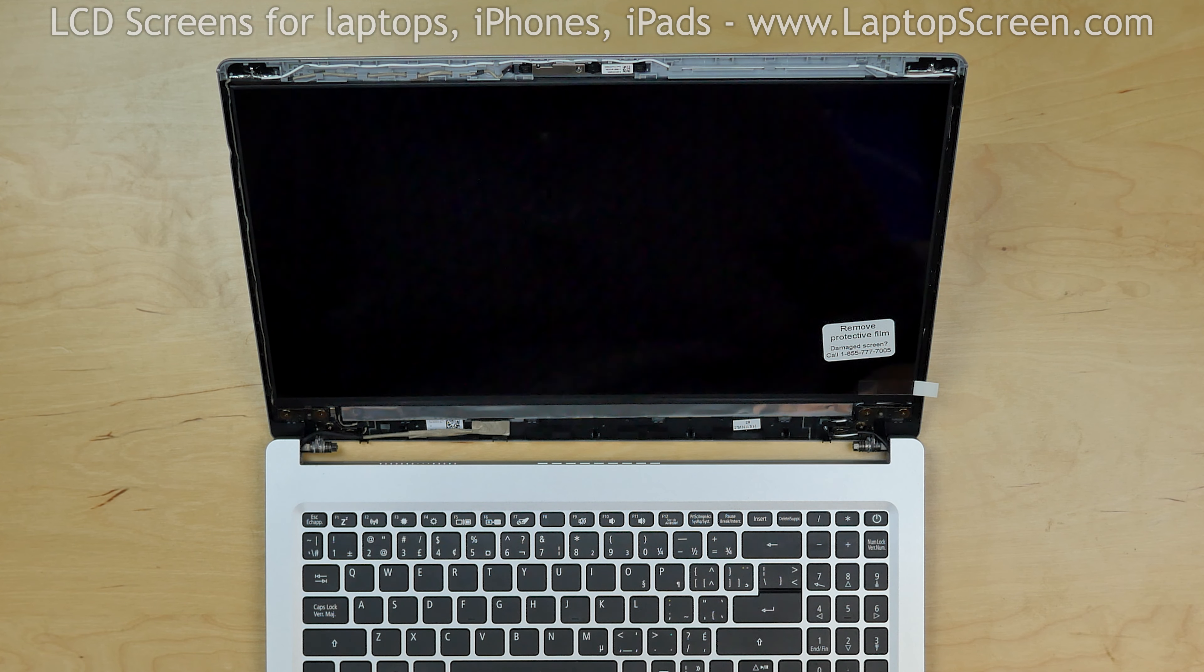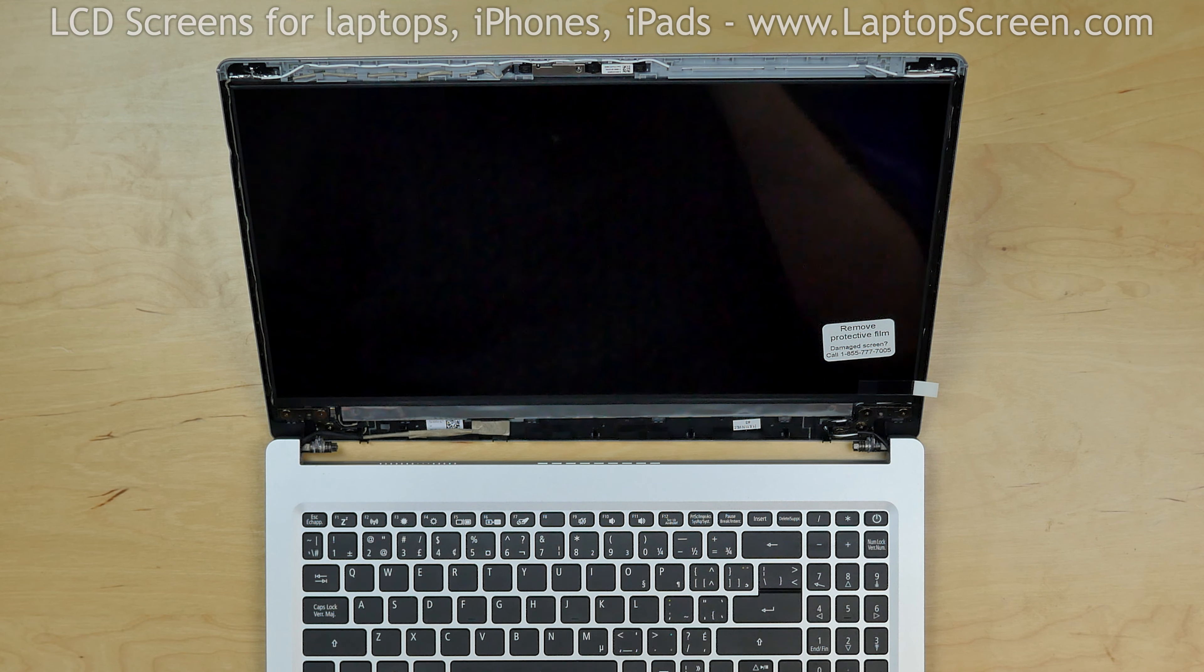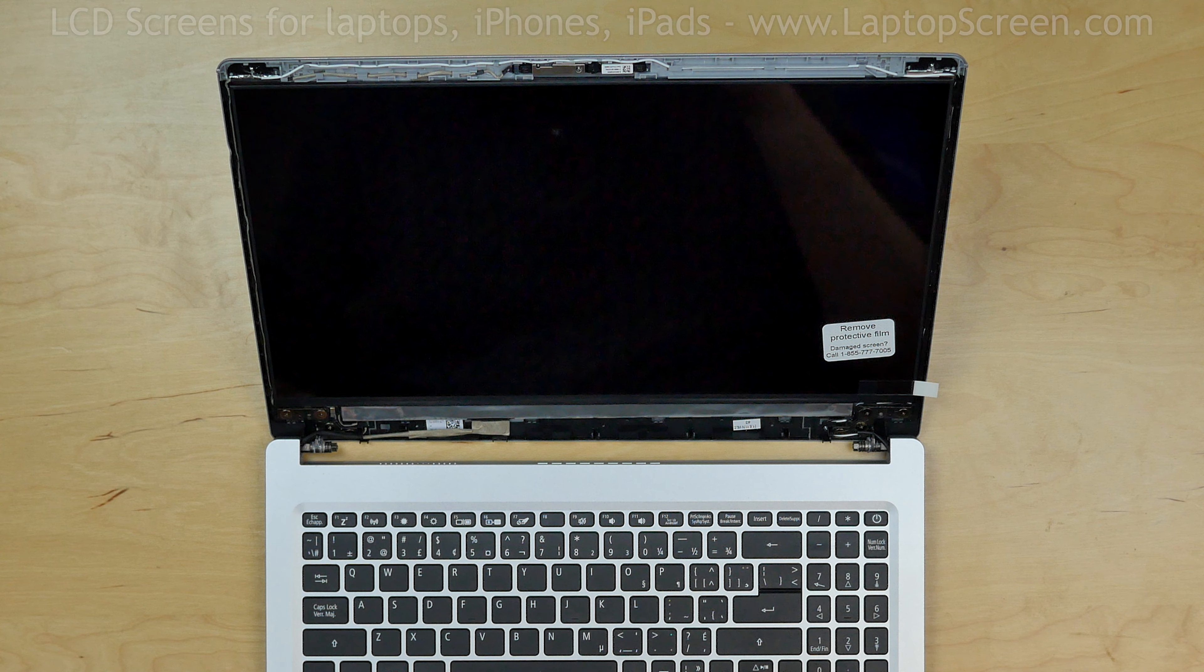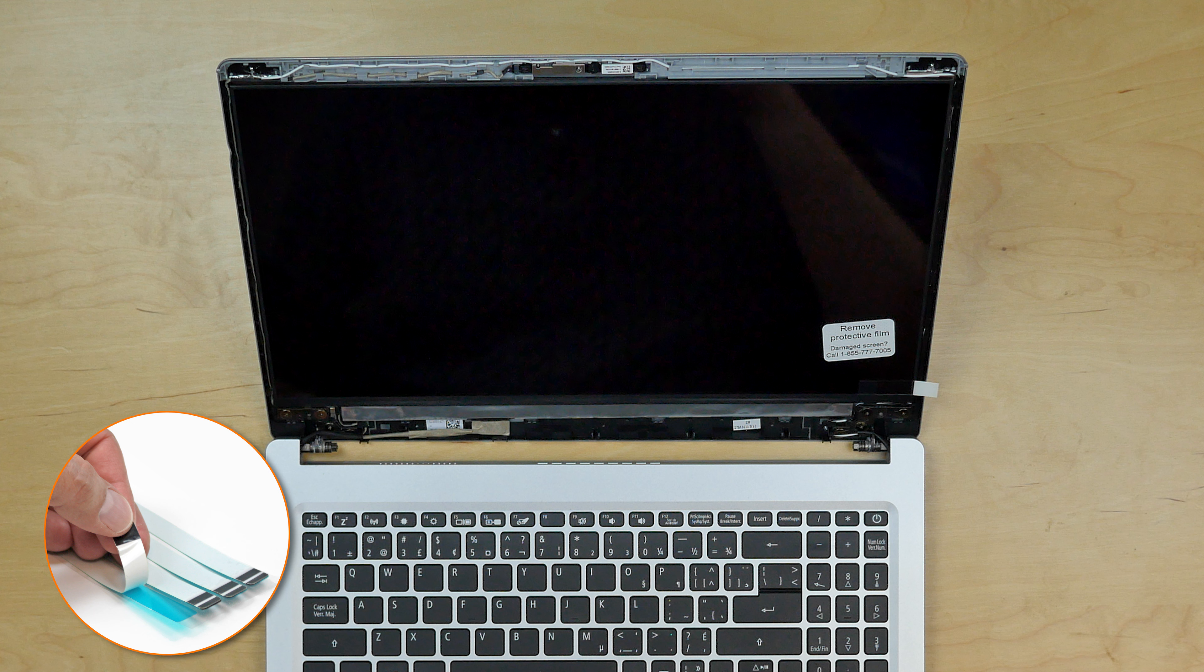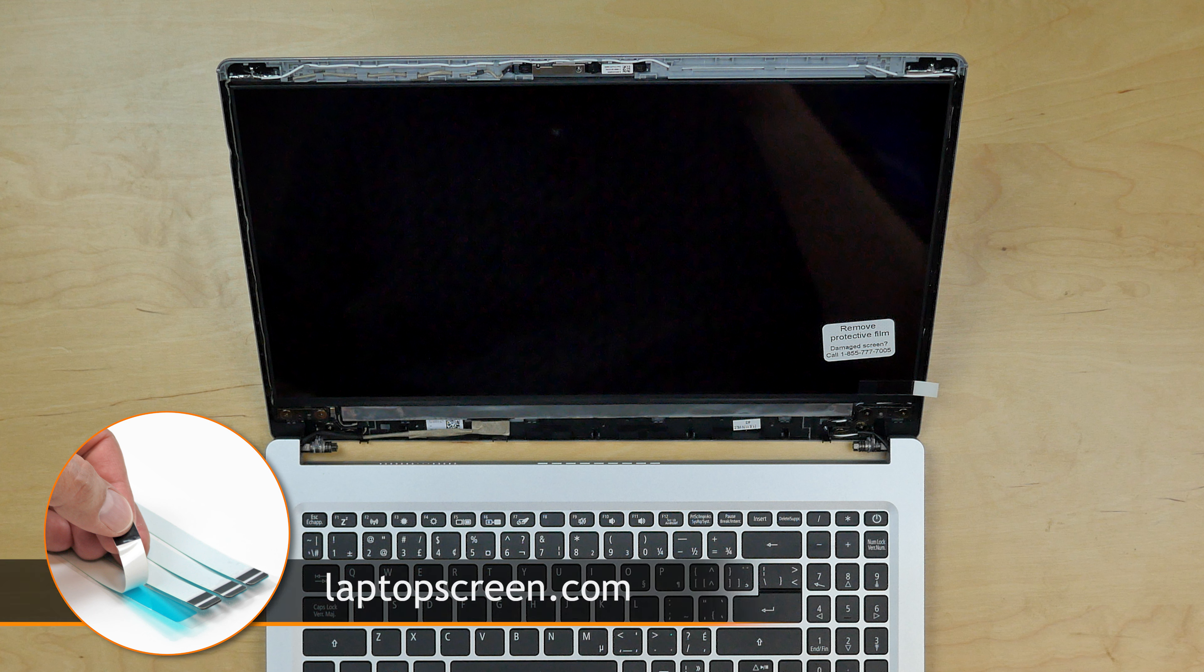Your new display is likely to come with no adhesive. We offer standard double-sided tape for such repairs on our site laptopscreen.com.